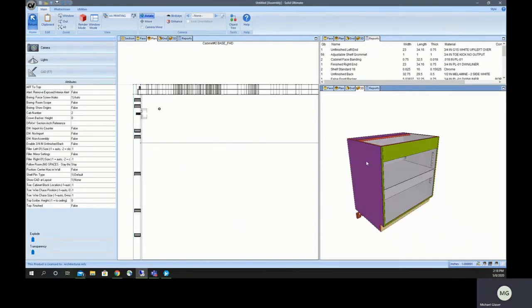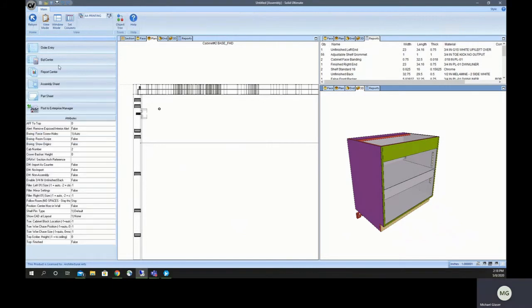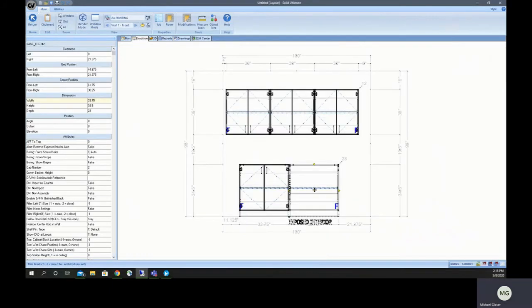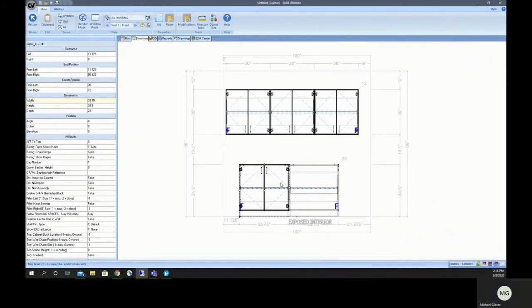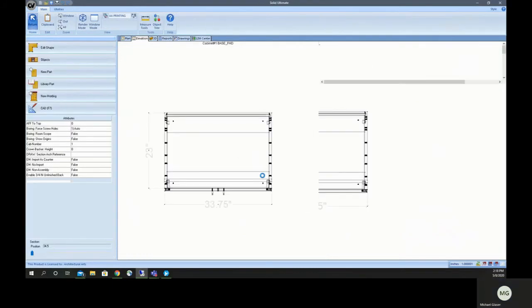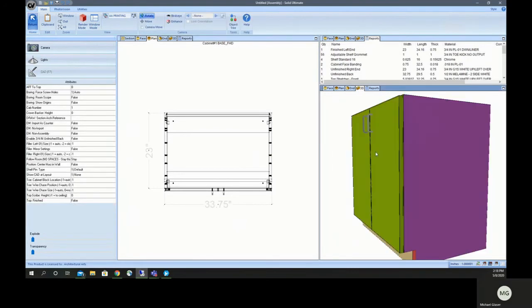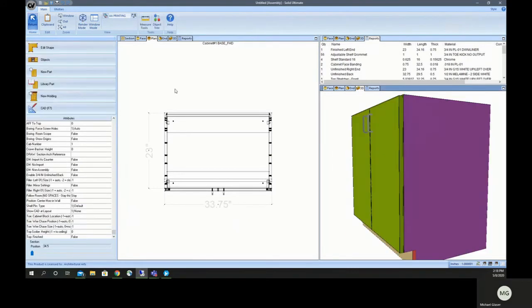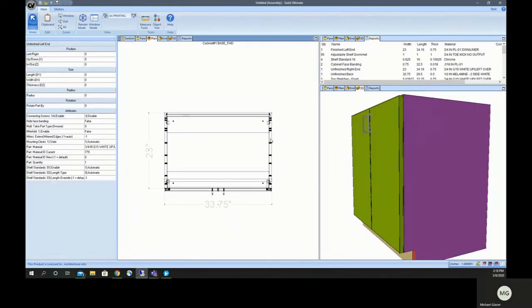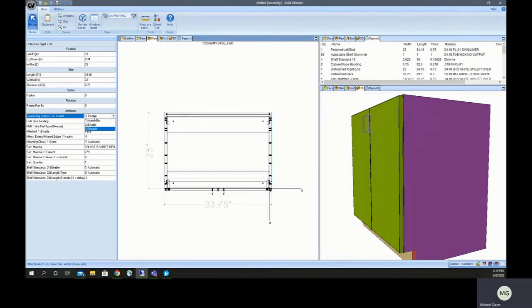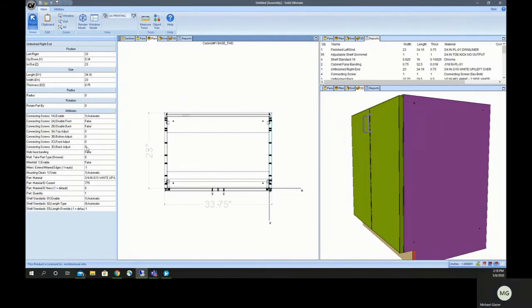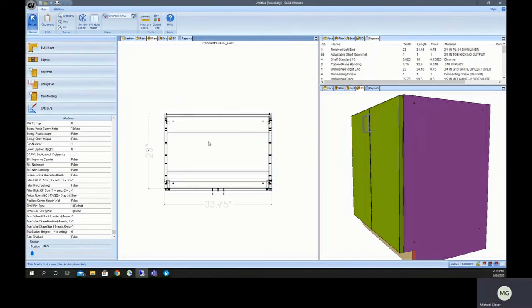Unless you leave that cabinet and also disable it on the end that would be butting into that end that you just disabled it on. Once you do that, they go away and they'll go away on both cabinets. Play around with those and make sure you check out the other options for connecting screws and mess around with the adjustments that are in here.